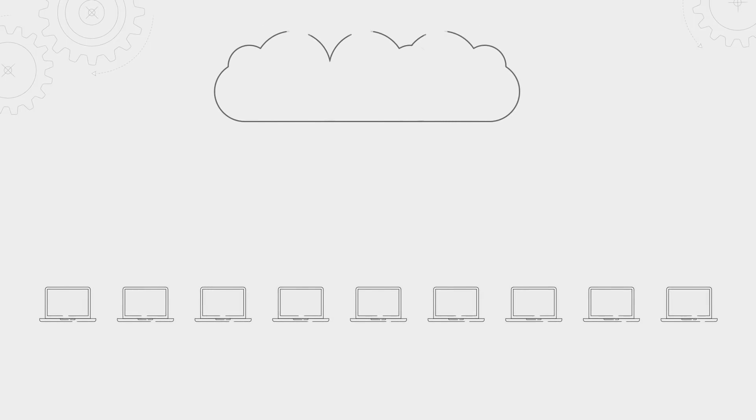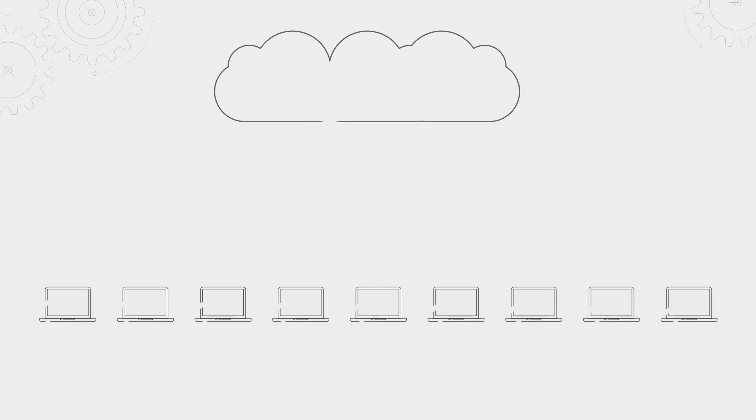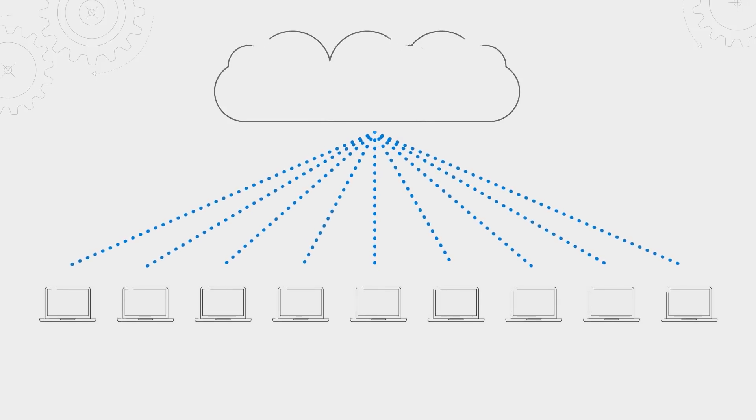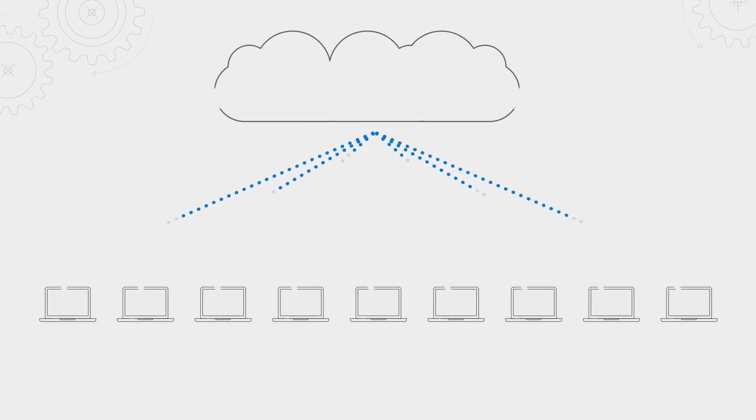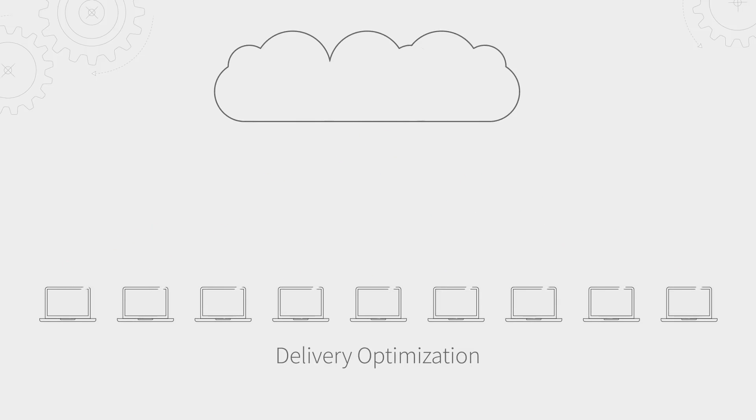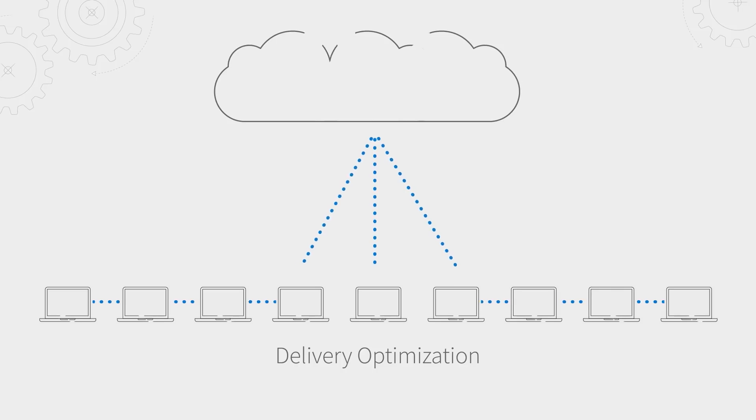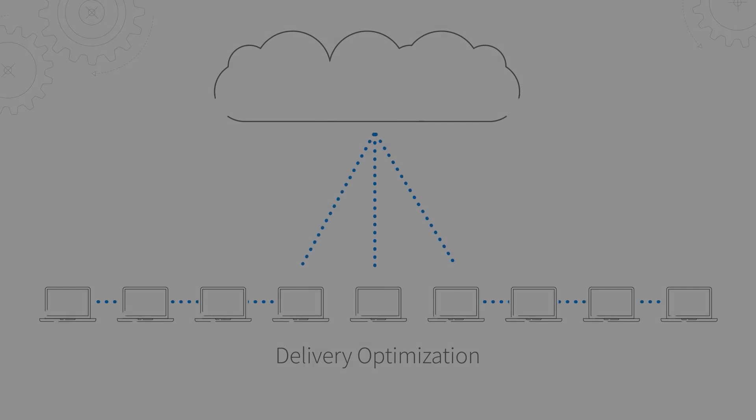Before delivery optimization, if all of your users are updating from internet-based sources, each PC would download the same payload with a large impact on your network. By enabling delivery optimization, only a subset of your devices need to download the payload from the internet, and then they can share the bits locally with the remaining devices.